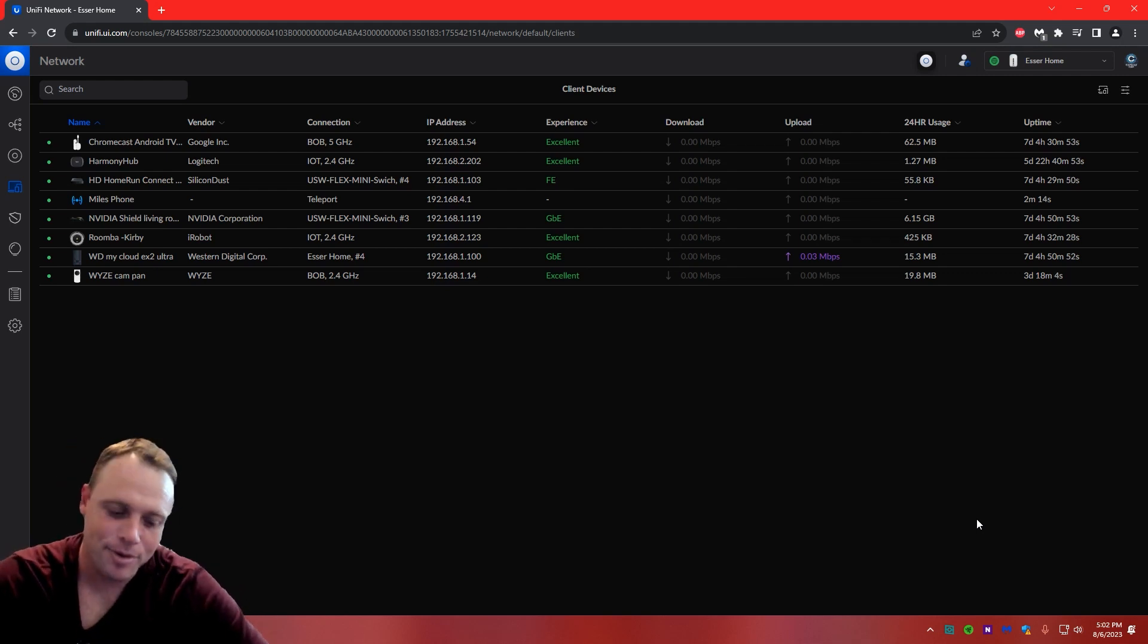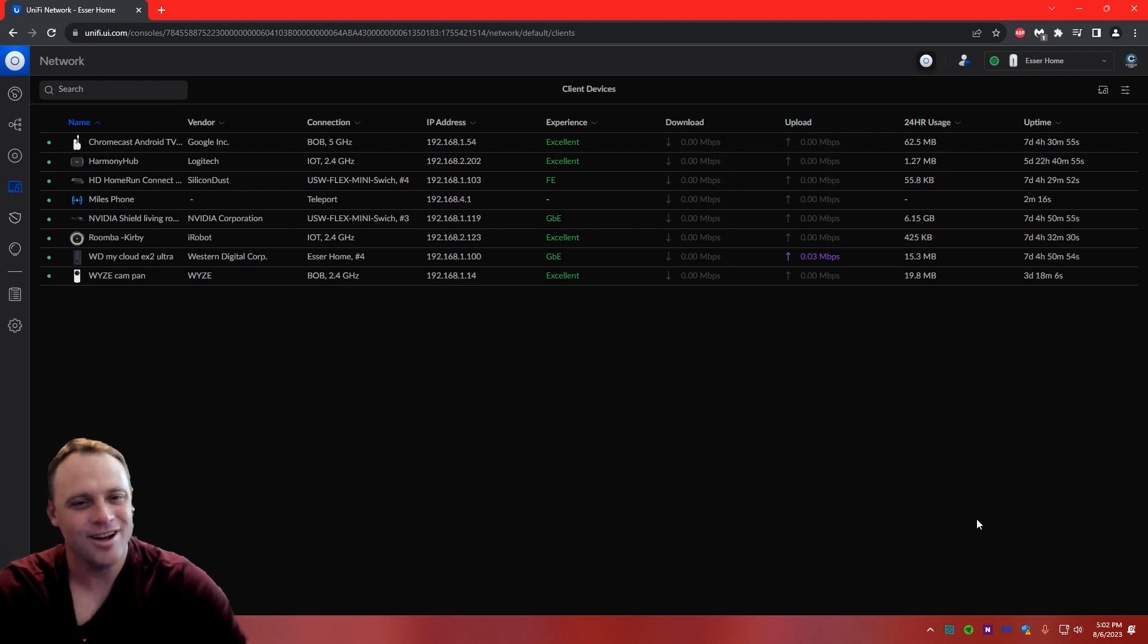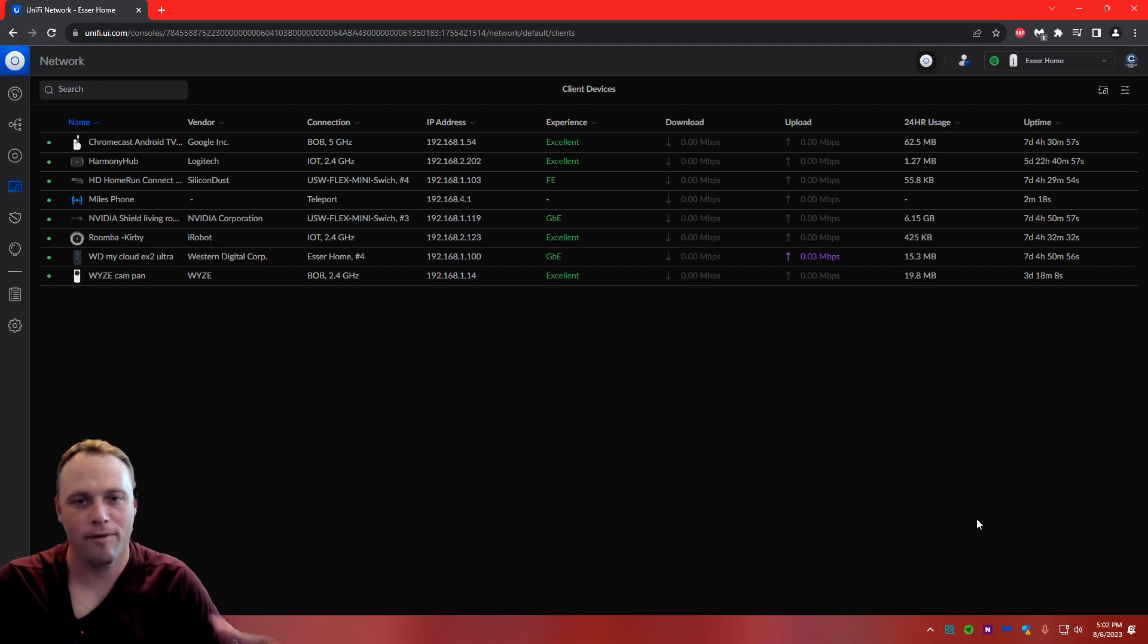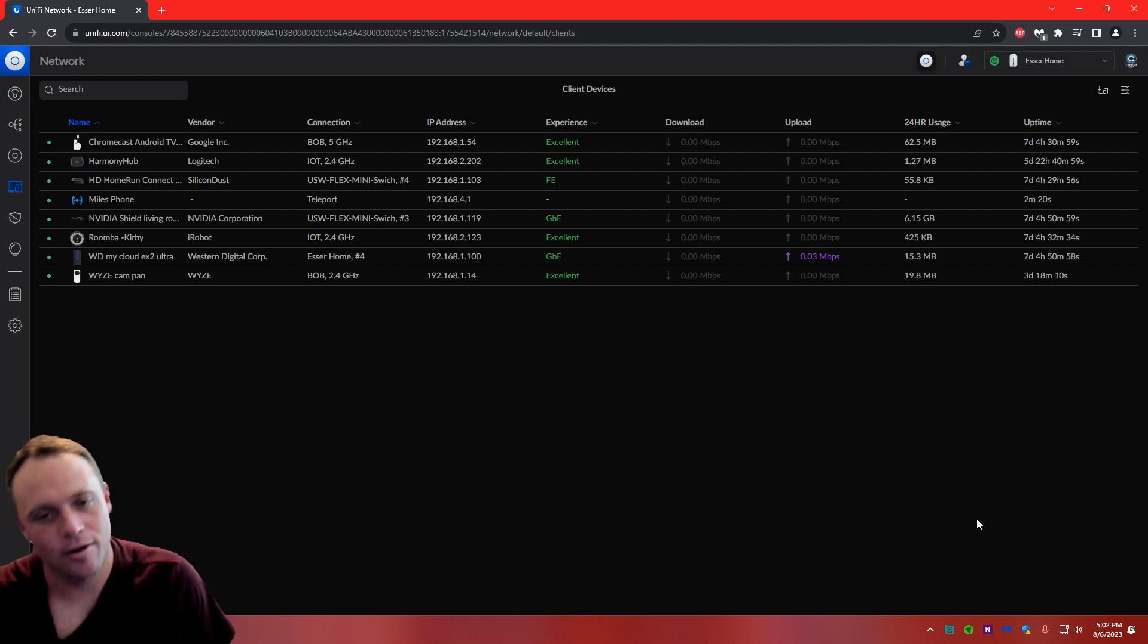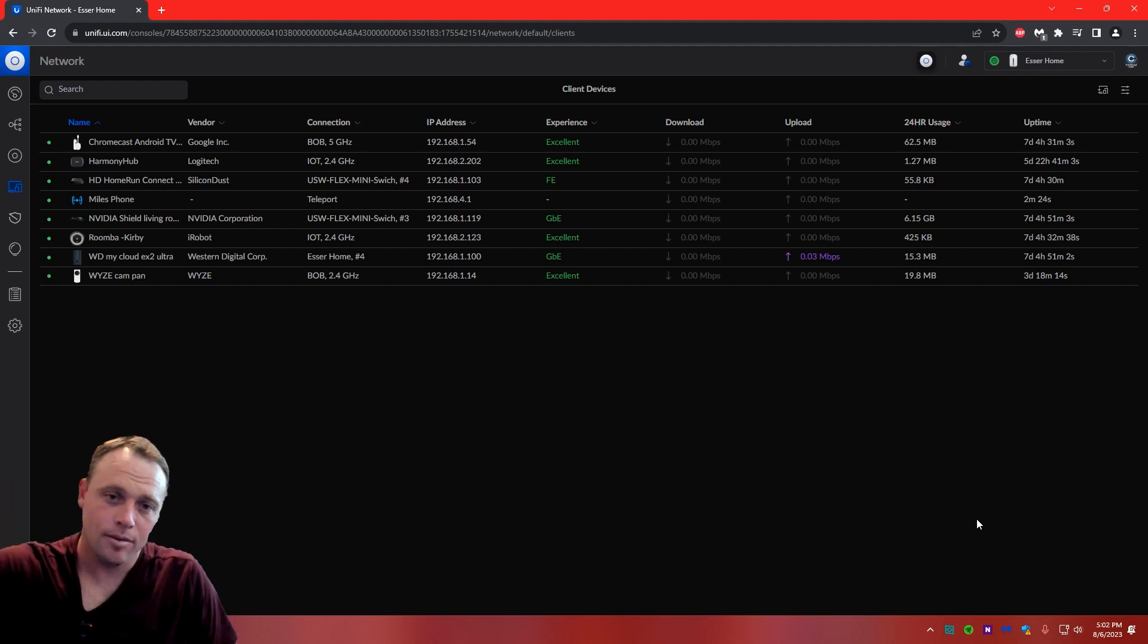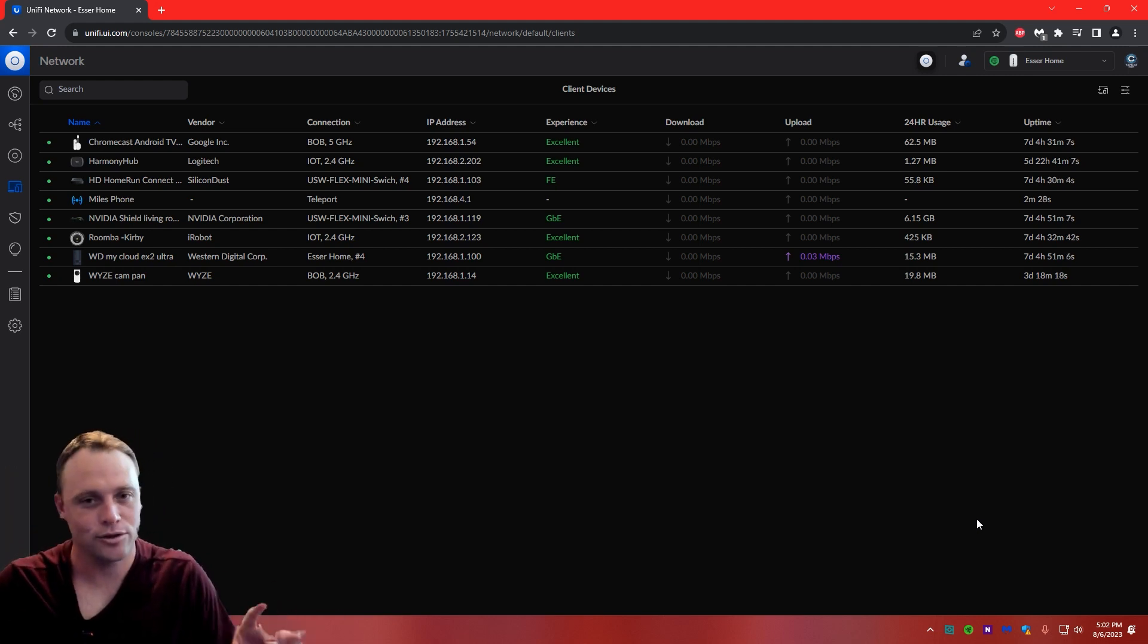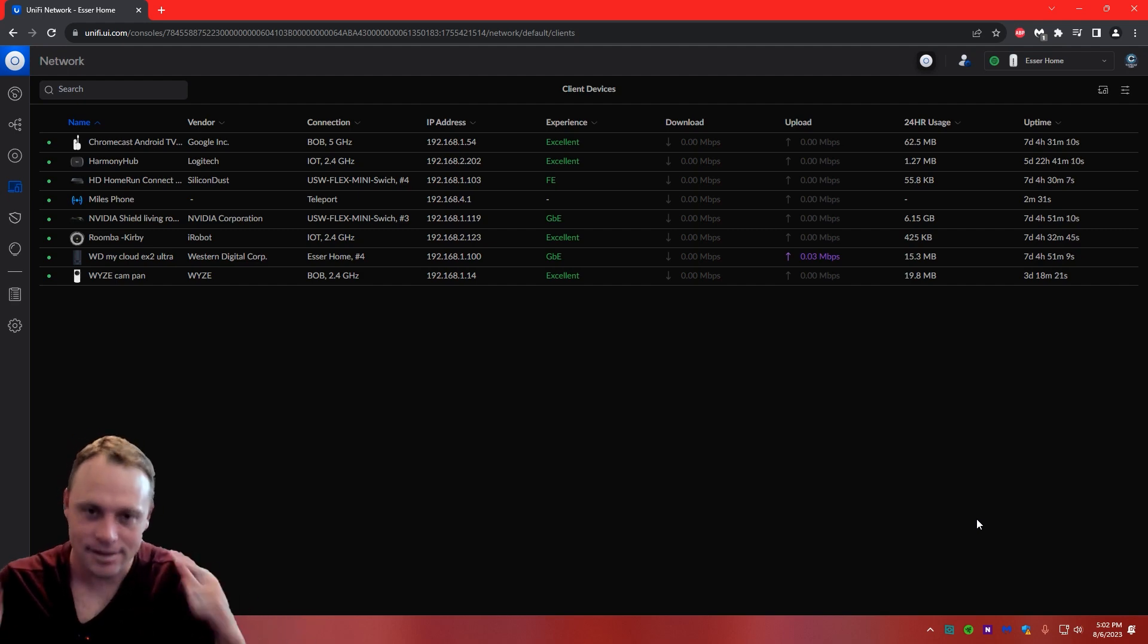All right guys, today I'm going to bring forth a new adventure for you, talking about Teleport here, firewall rules. So I'm going to be showing you how to basically block certain devices and allow people certain access on Teleport. So it'll be pretty cool here. Let's get right into it.